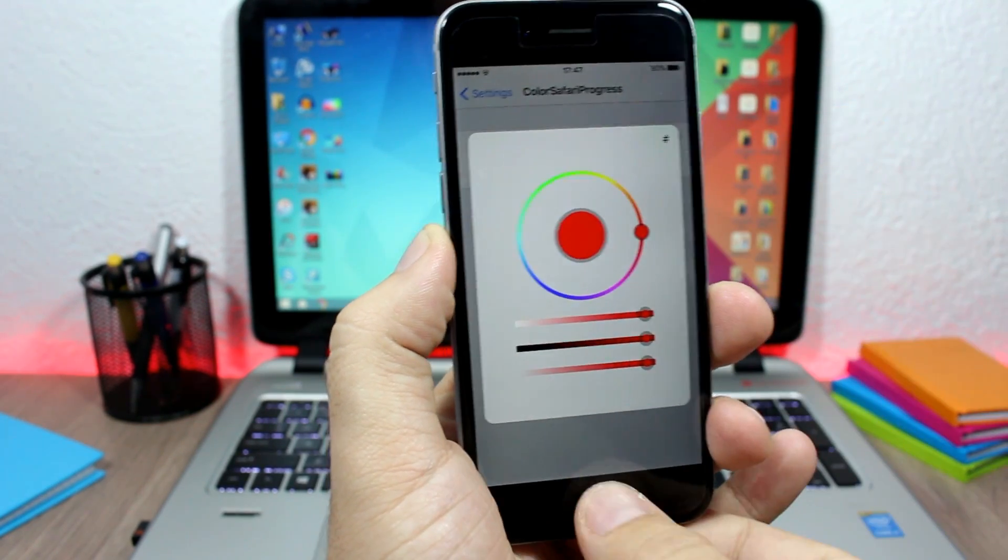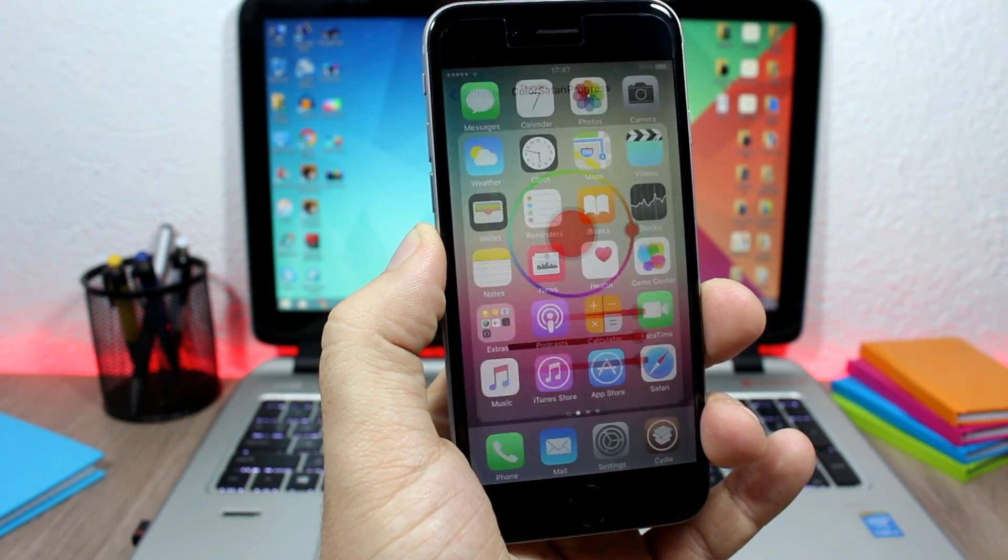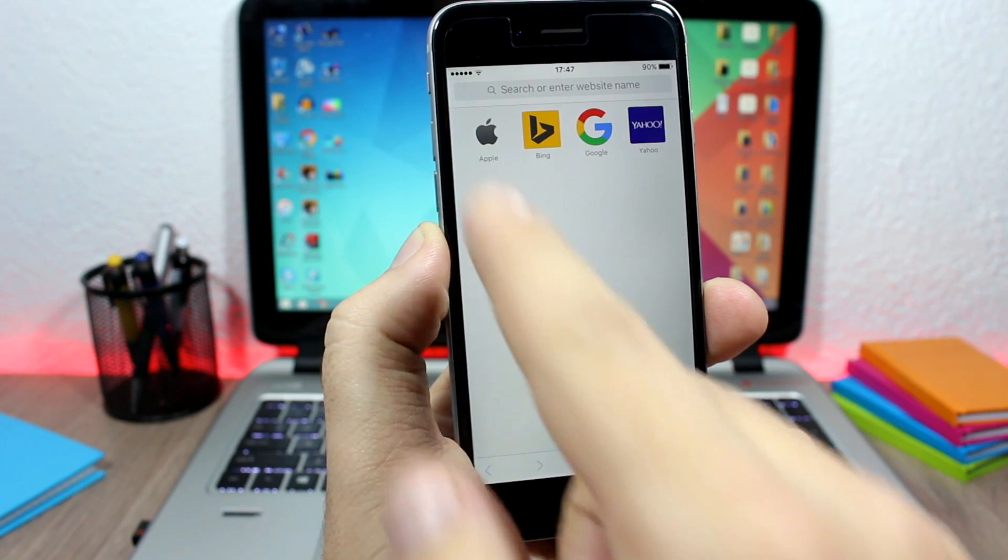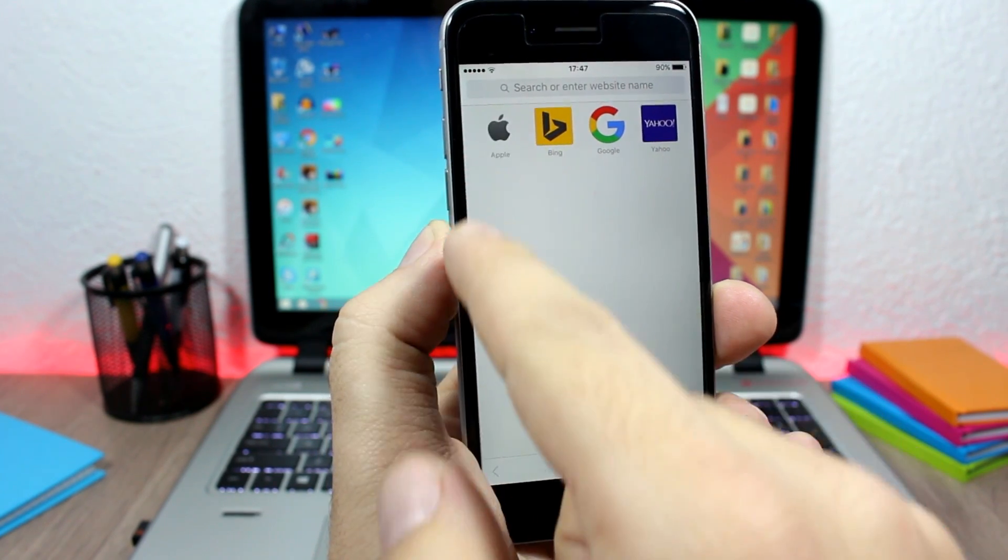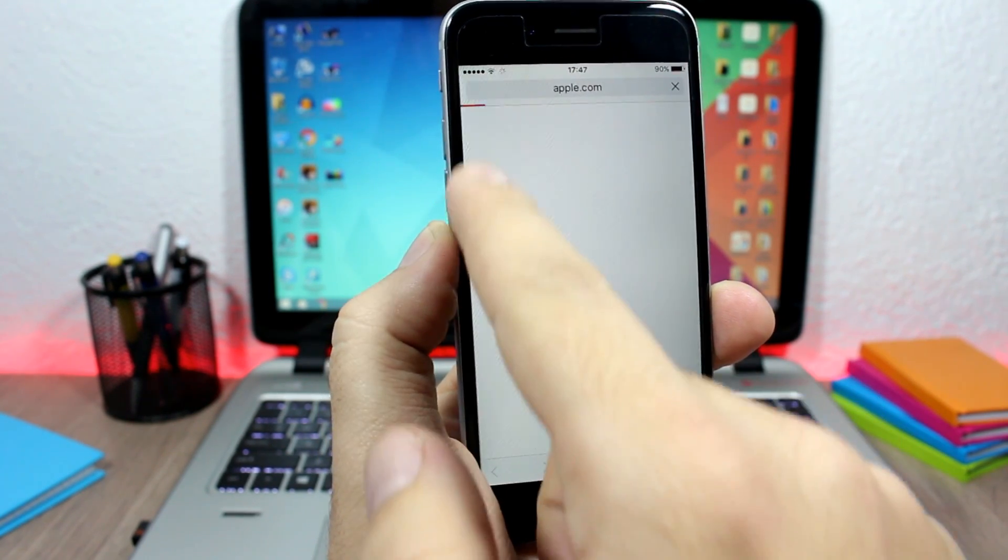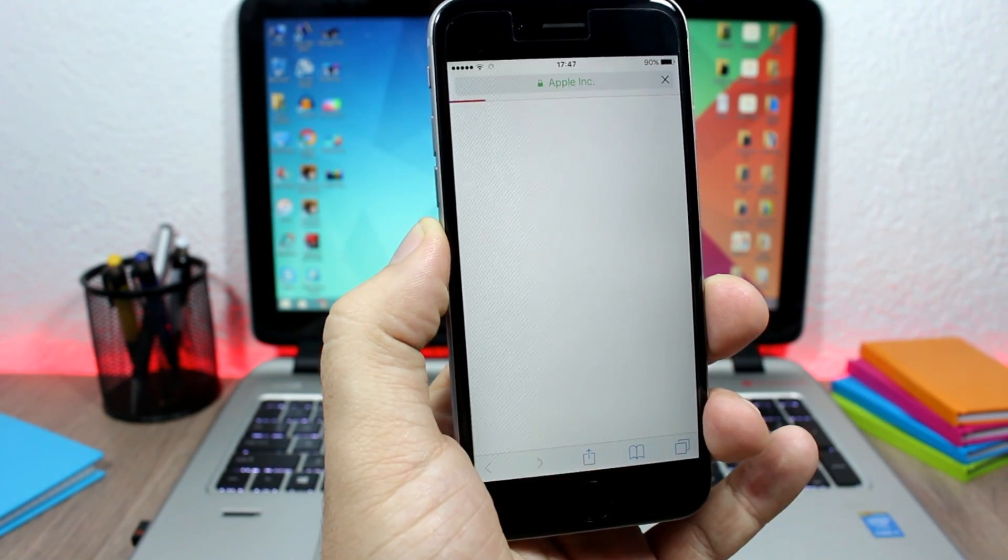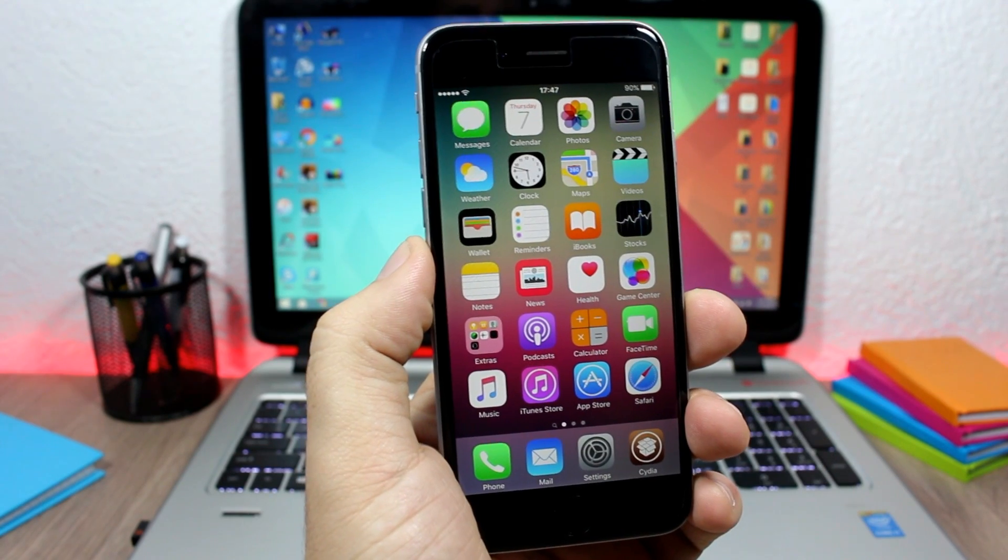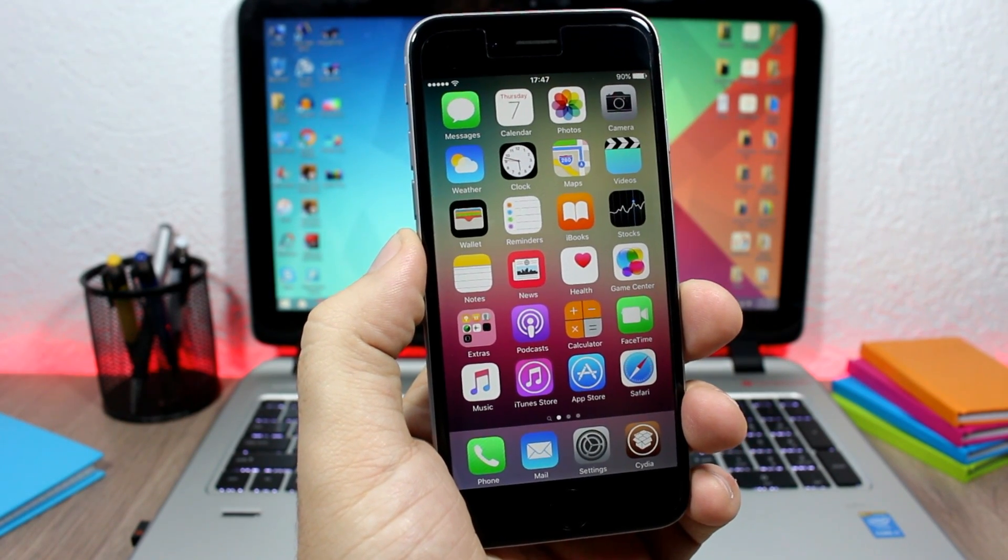If you go here, you can pick any color you want and you can see when I go to Safari, it will change the color of the progress bar. So that's it for this video guys. I hope you guys enjoyed it.